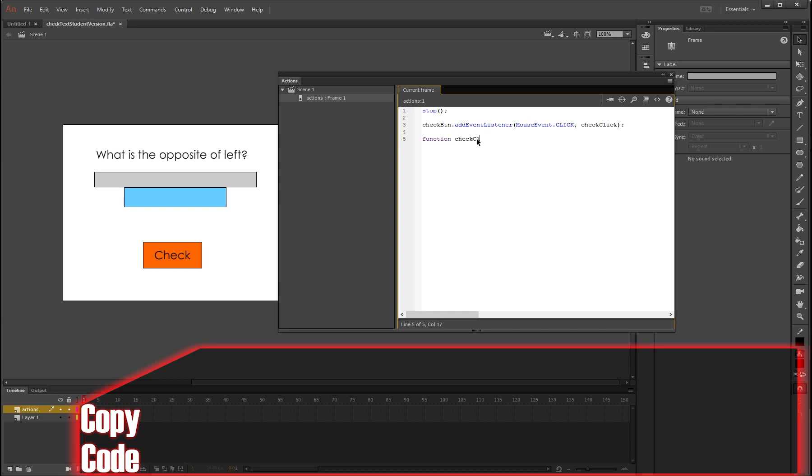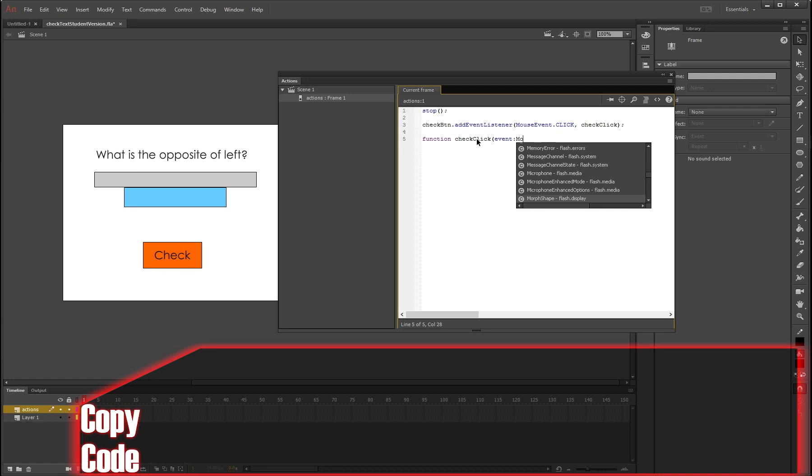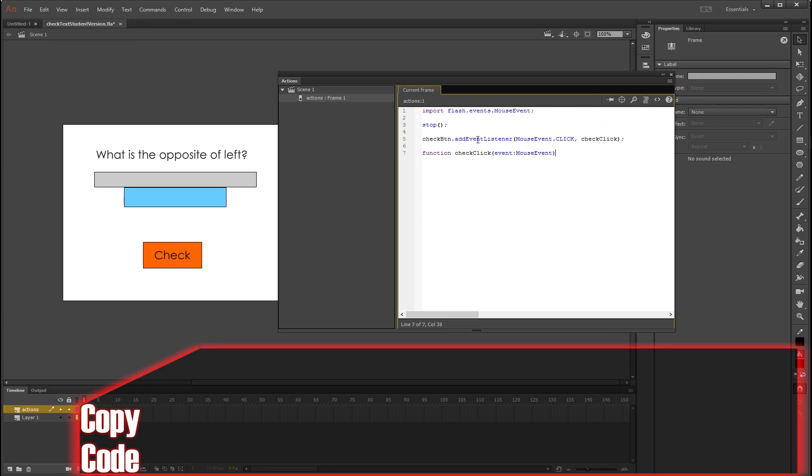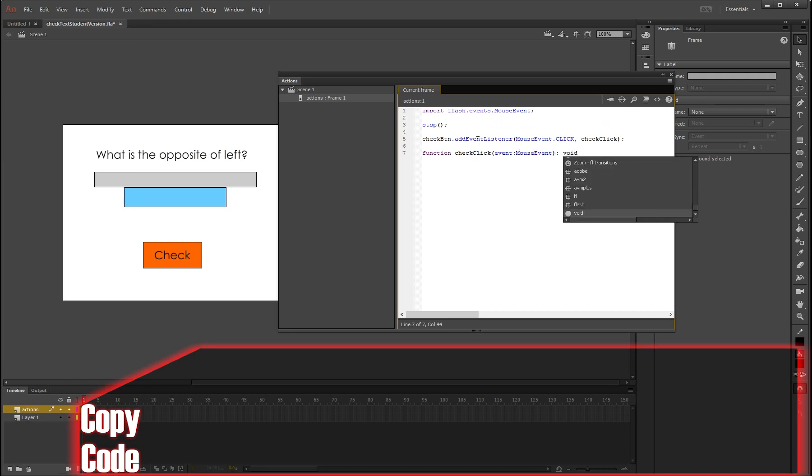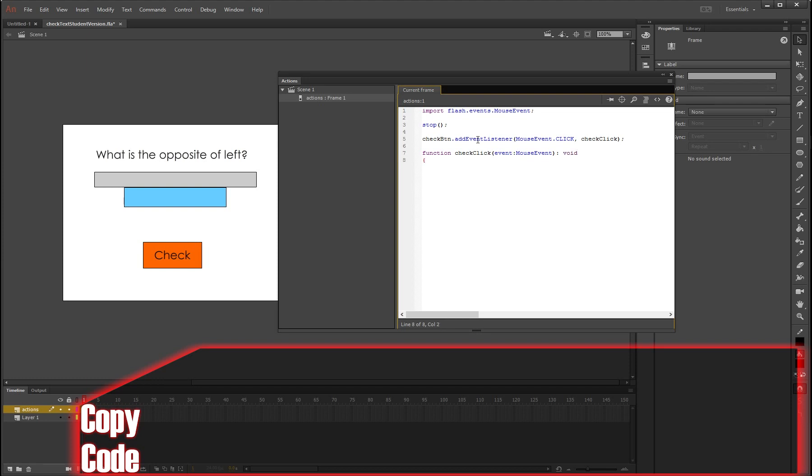Open bracket, sorry, close bracket, semicolon. Now we need to make the function. So function checkClick, and it's going to be an event mouse event, we're going to go void.